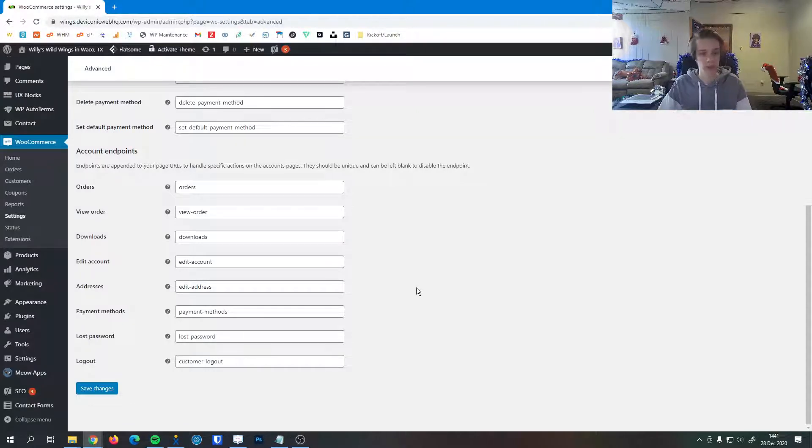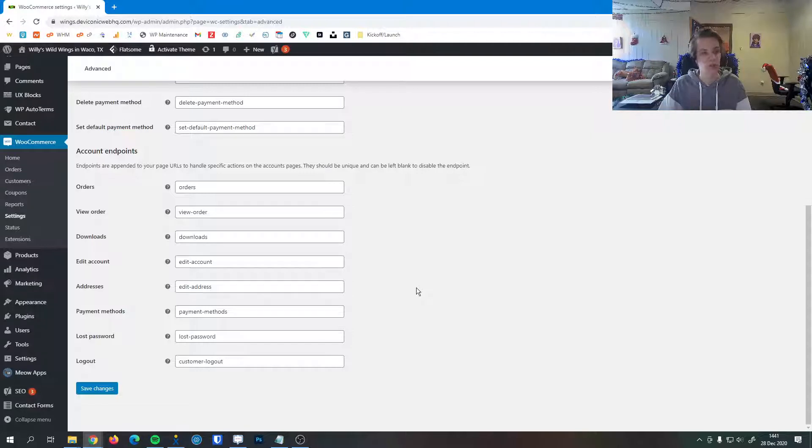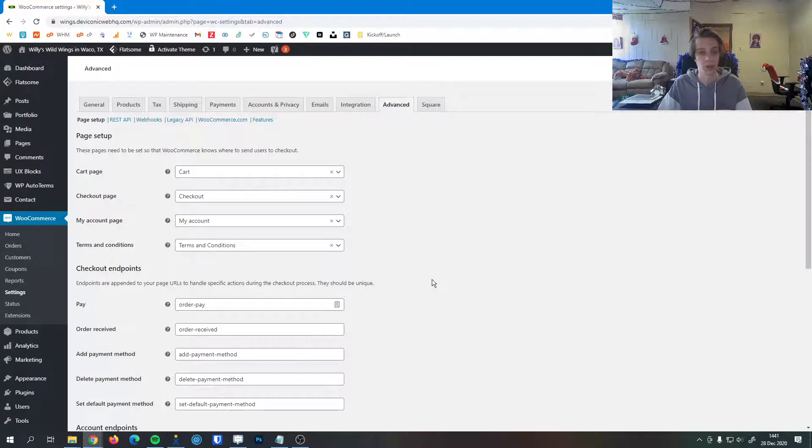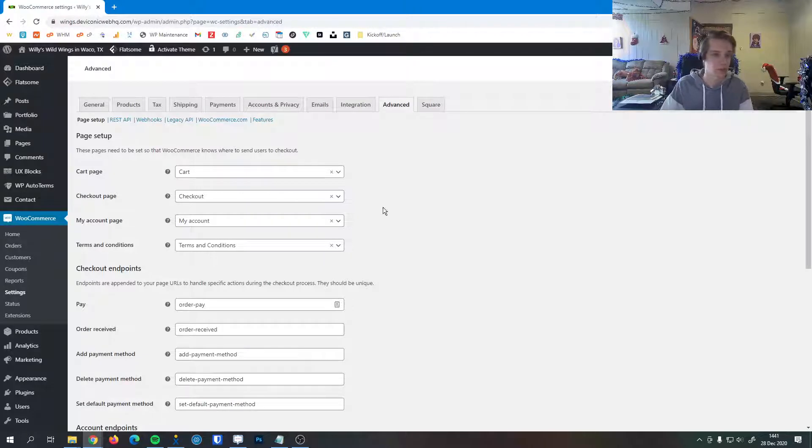So these are just little ways to get to specific, very niche pages within your account management and checkout processes that don't require a whole separate individual page in your website.